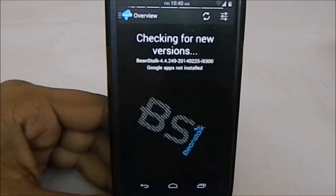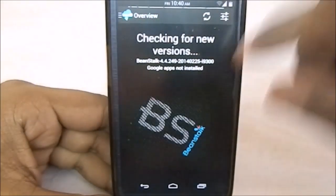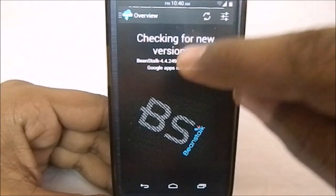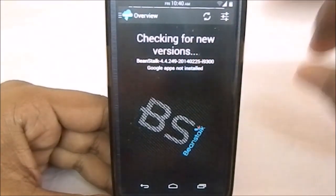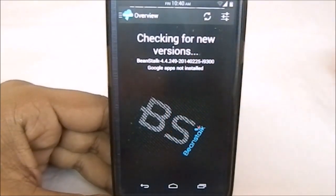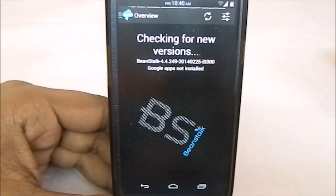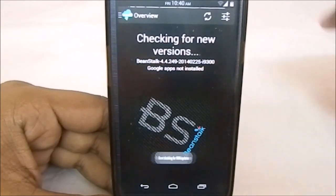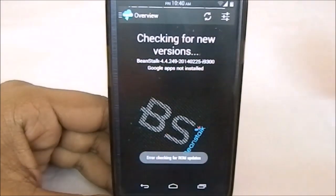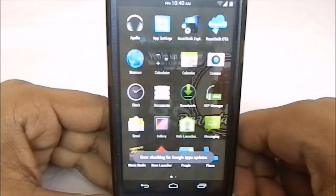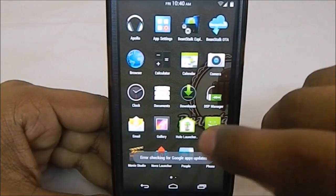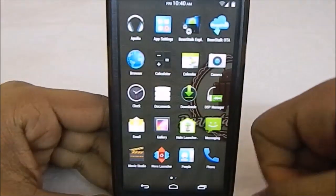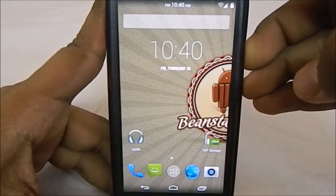It has Beanstalk OTA updater. It showed me that this is the latest version of the app. The forum says it's 4.4.251—I'm not sure about that yet, but you do have an OTA updater in this, which works pretty good.